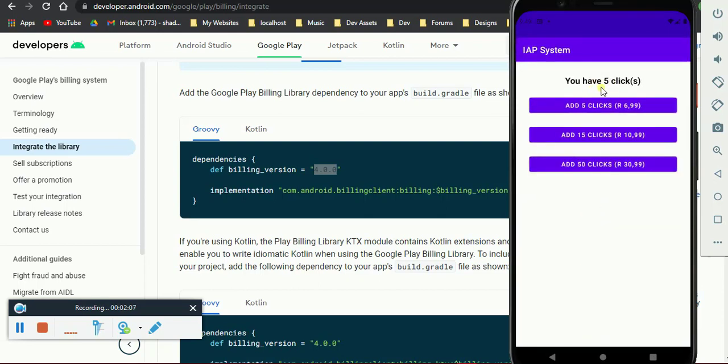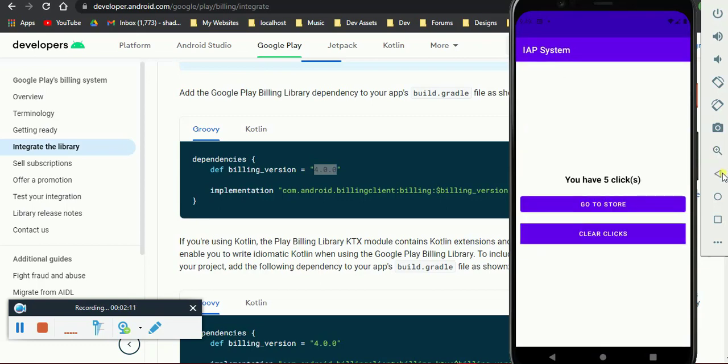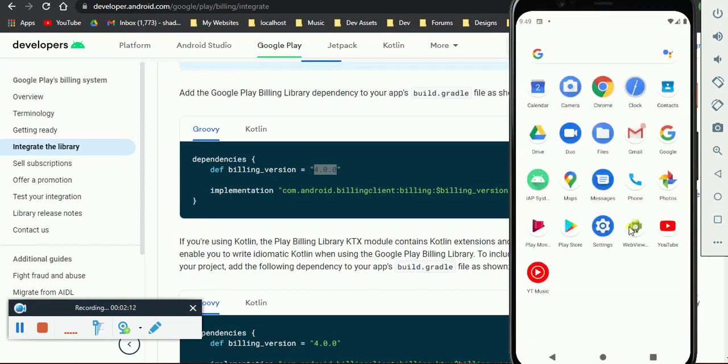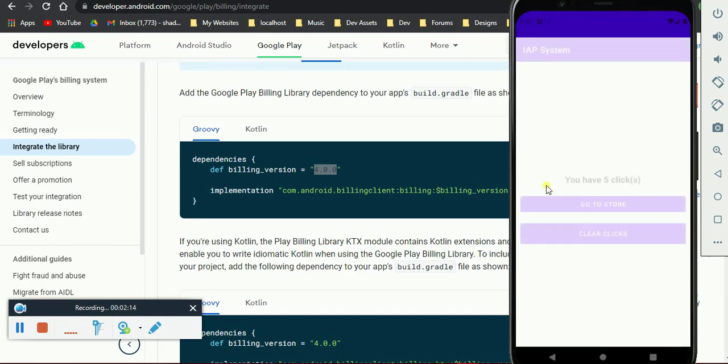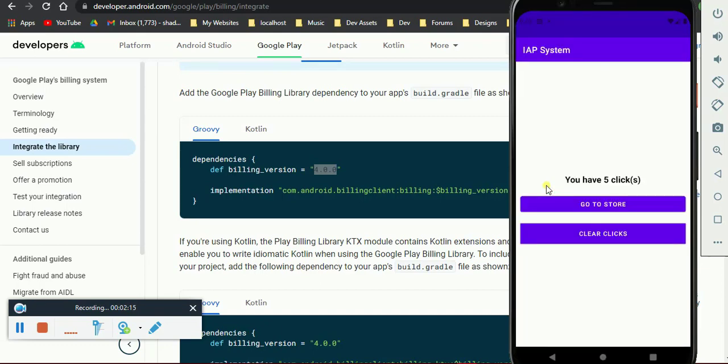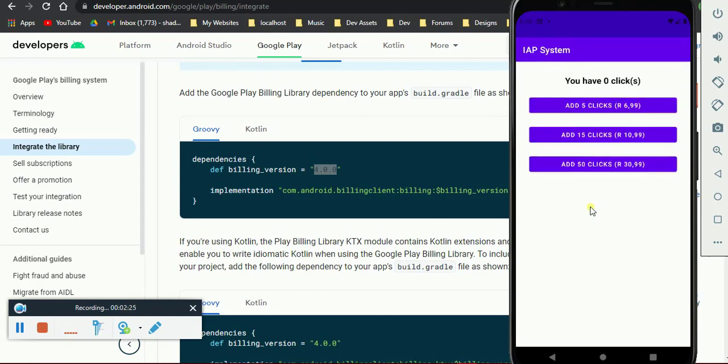You can go back again to the store. You still have that five clicks. The five clicks are stored in the shared preference. Even if the user closes the app and comes back again, they will still have the five clicks there. So you can just clear the clicks, go back to the store, buy another click.